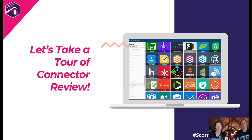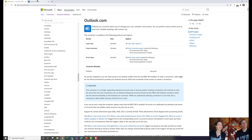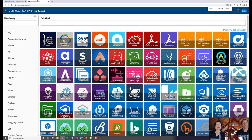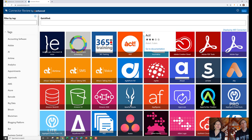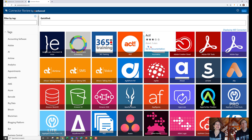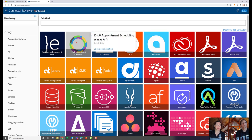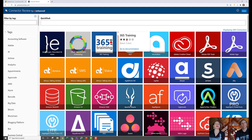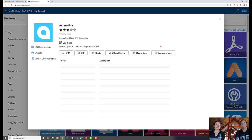Let's take a quick tour of connectorereview.com. It's a free resource. As you hover over connectors — exactly the same as on Microsoft's site — it tells you who it is, links to documentation, and shows a rating. This rating was created by our team and analyzed based on the criteria we talked about: what makes a good, not-so-good, and great connector.